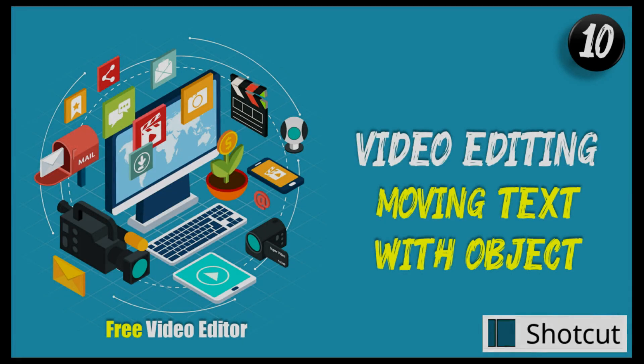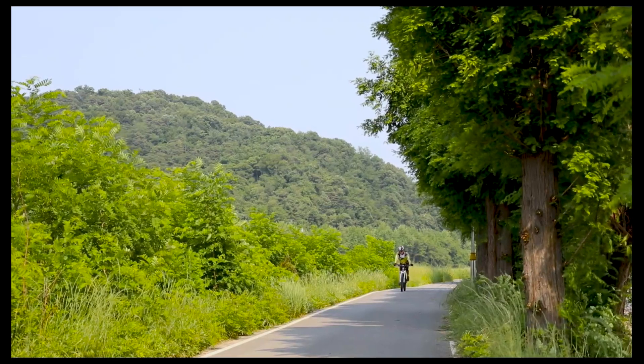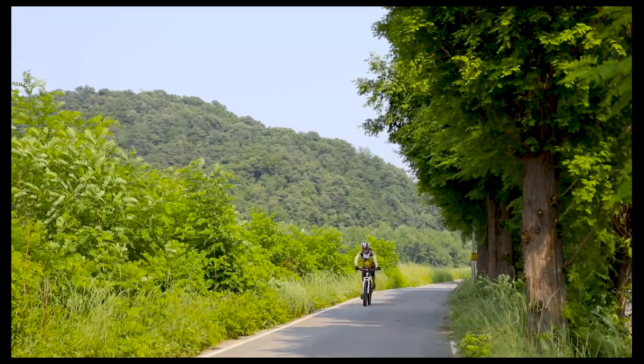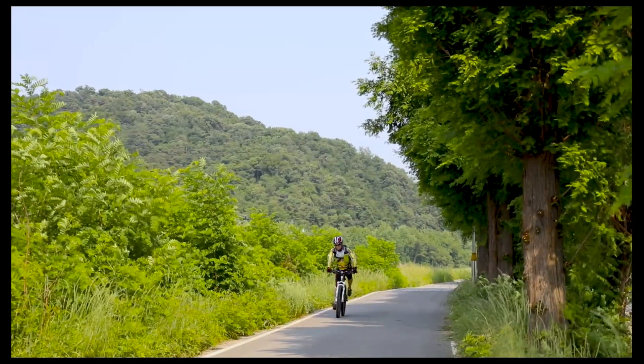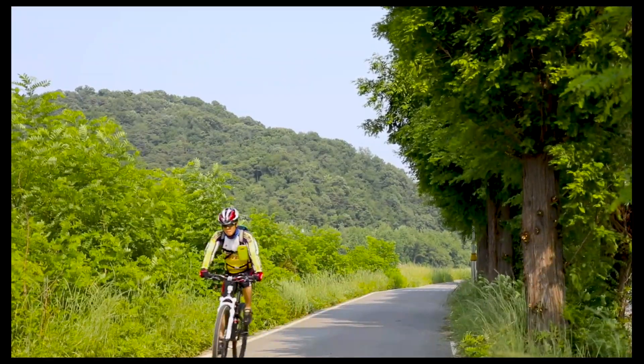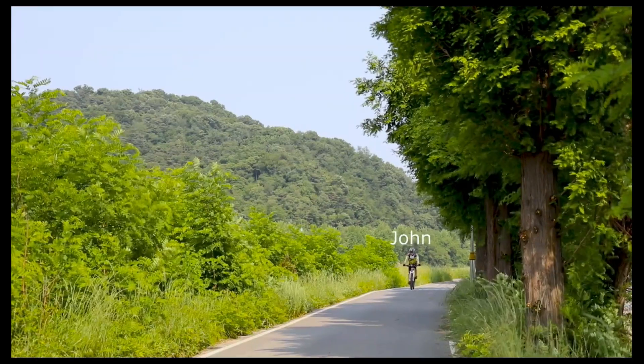A very warm welcome to Tech Mining. In this video, you will add a text that will move along with this cyclist. Like this.